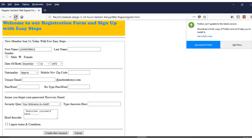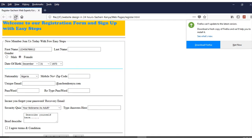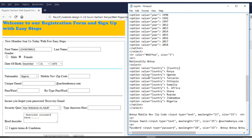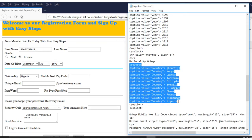After refreshing, you can see that line now has a different color. For the nationality drop-down list, you use the same criteria as for date of birth — the coding is almost the same; only the content changes.